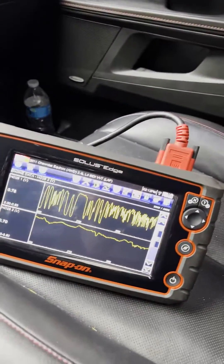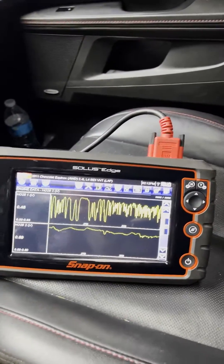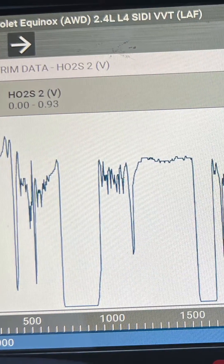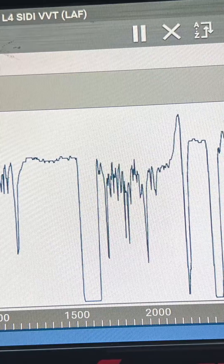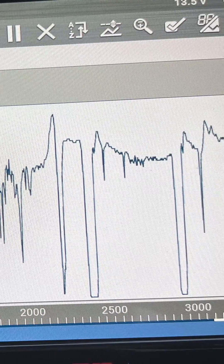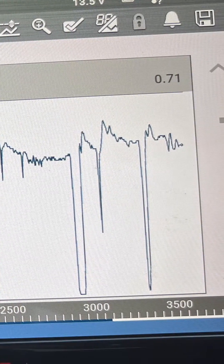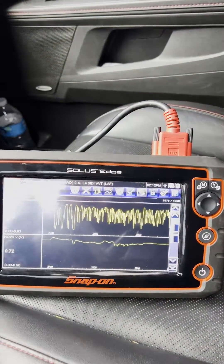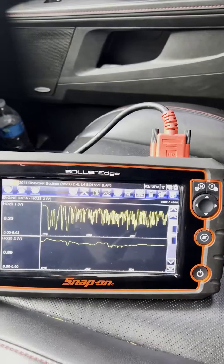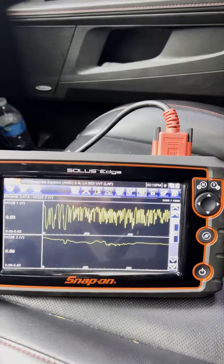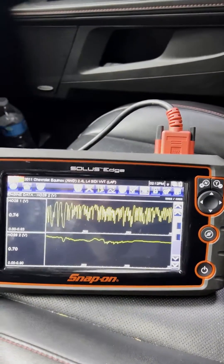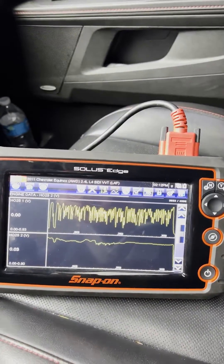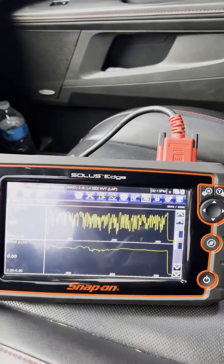We have replaced the catalytic converter on it. As you can see, the upper channel is bank one sensor one on the oxygen sensor. The lower channel is bank two sensor two, and you can see that it's staying at a very high voltage at the upper end of the range with no frequency of going up and down. Then you have the bank one sensor one with lots of frequency on it.